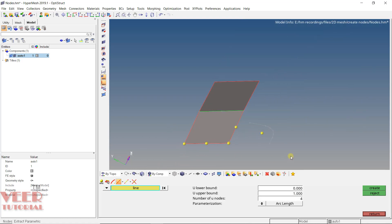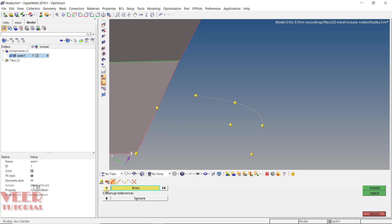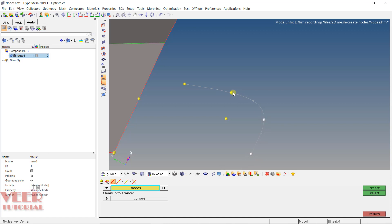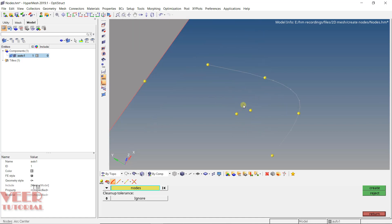Going back to arc center, you can also use nodes as reference for more accuracy. To create an arc center using nodes, you need at least three reference nodes. Select all four nodes and click create. Using node references gives you a much more accurate arc center result.